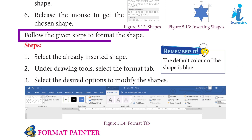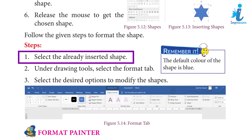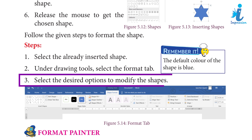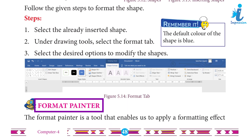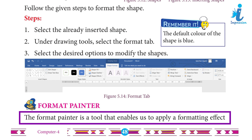Follow the given steps to format the shape. Step 1: Select the already inserted shape. Step 2: Under Drawing Tools, select the Format tab. Step 3: Select the desired option to modify the shape. Remember: The default color of the shape is blue.